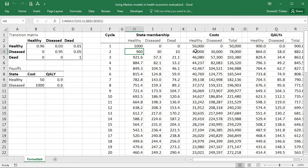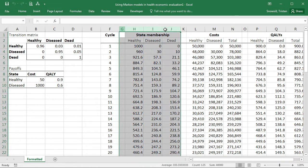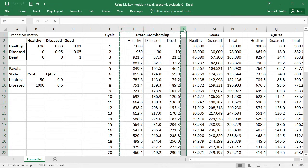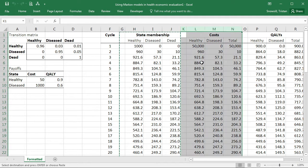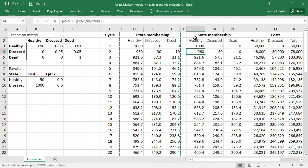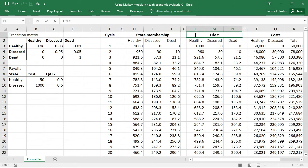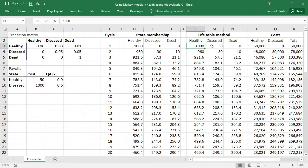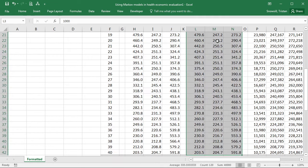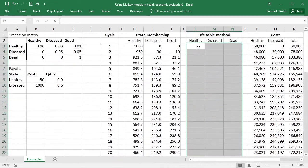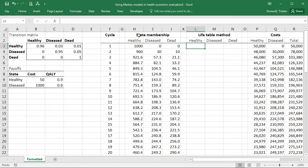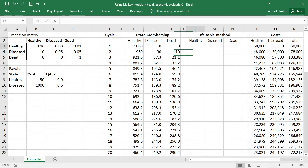So this is quite easy to do. The first thing that we're going to do is create some extra columns. So an easy way to do that would just be copy and paste. These columns are now going to have the life table method adjusted membership rather than the state membership which was calculated from the transition probabilities.